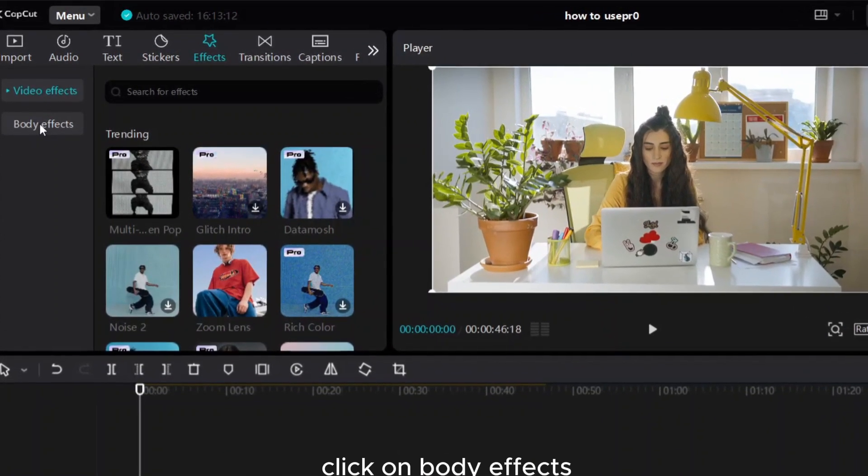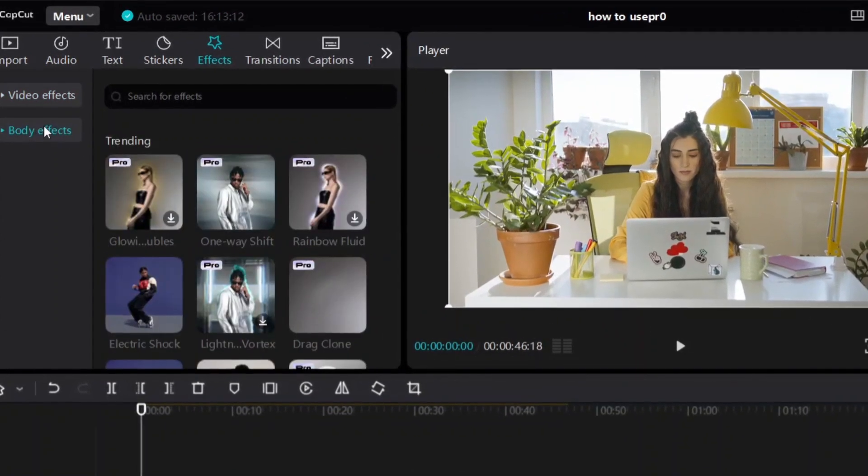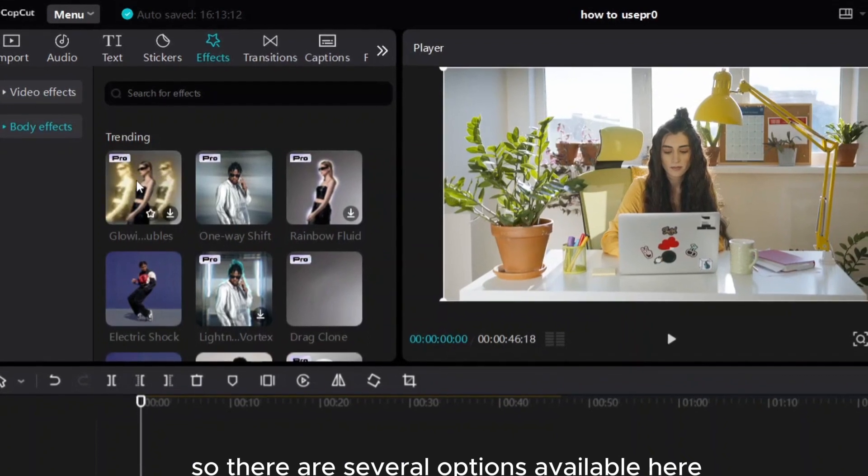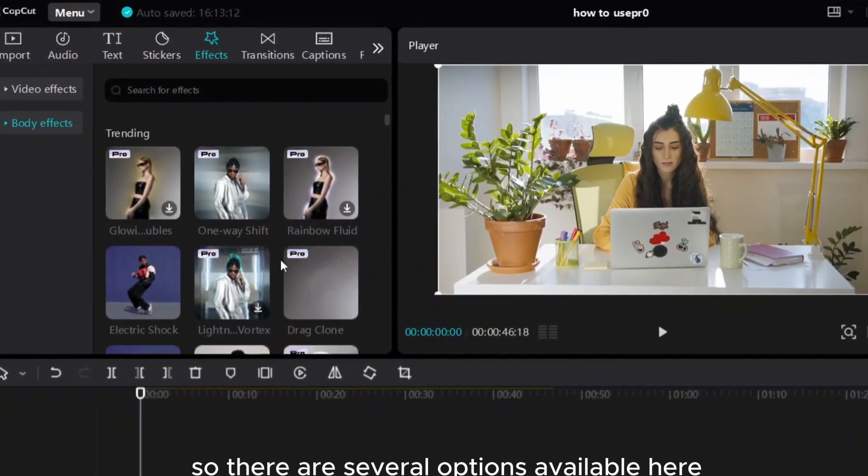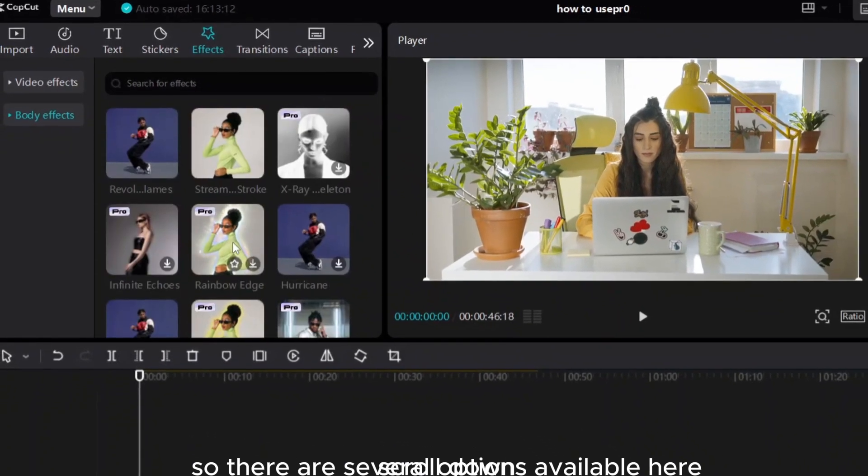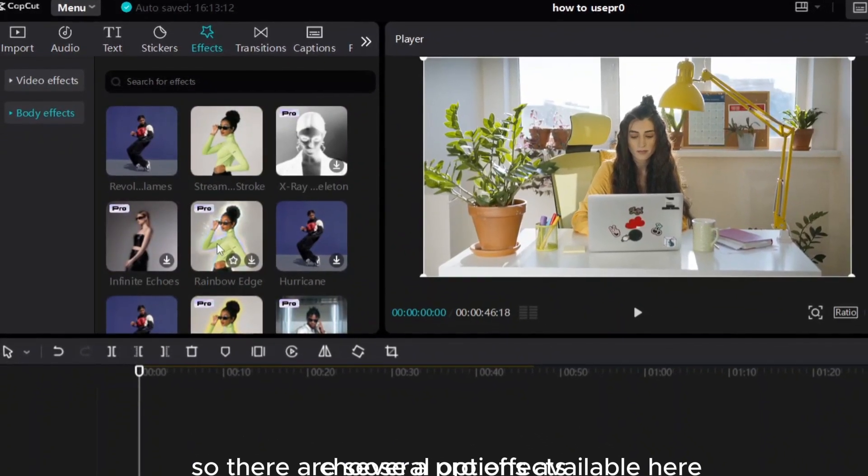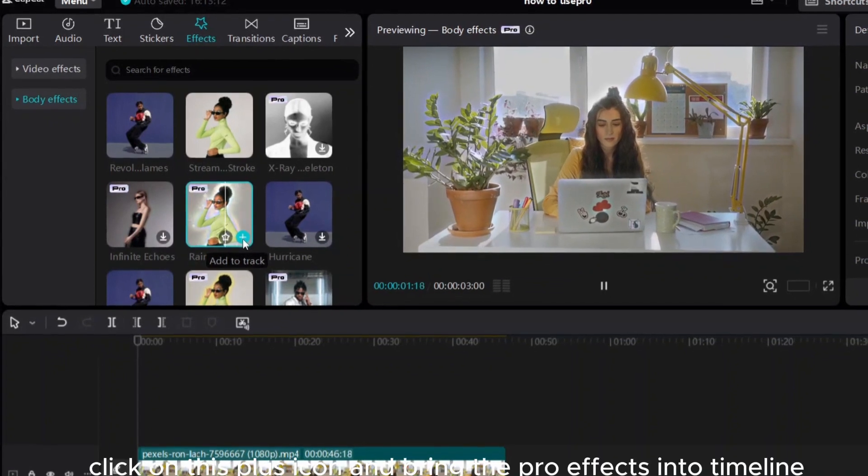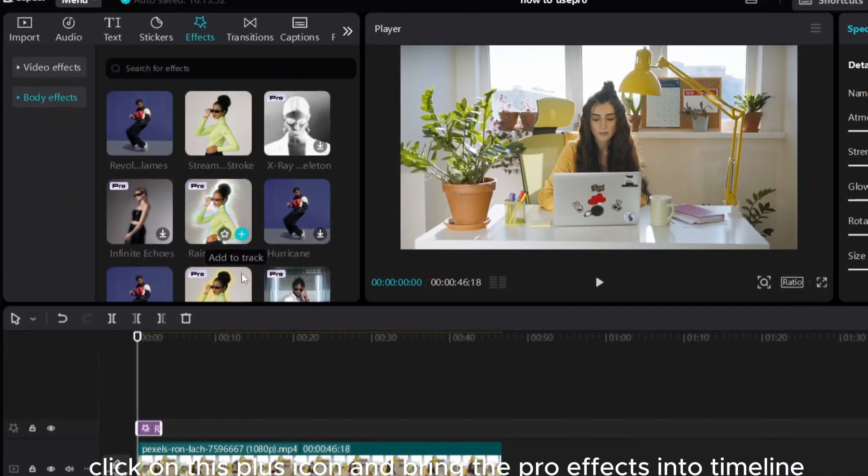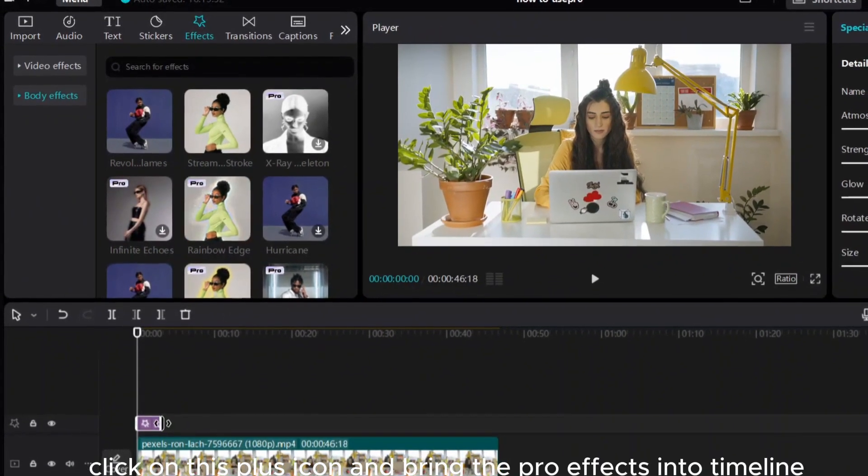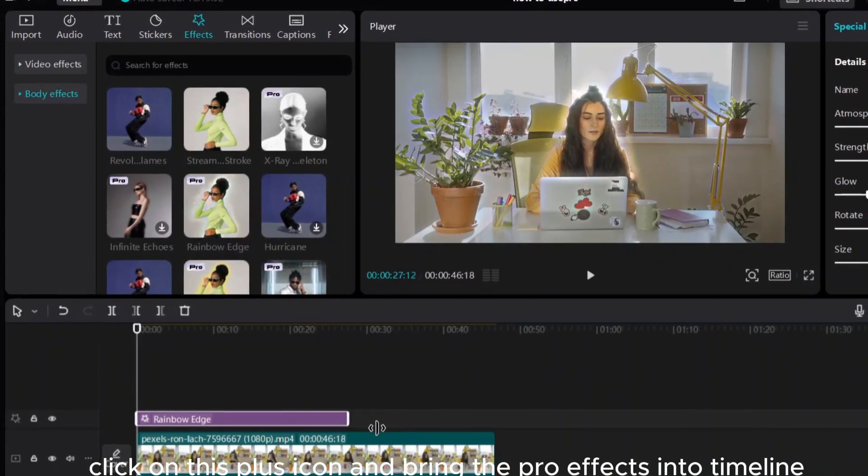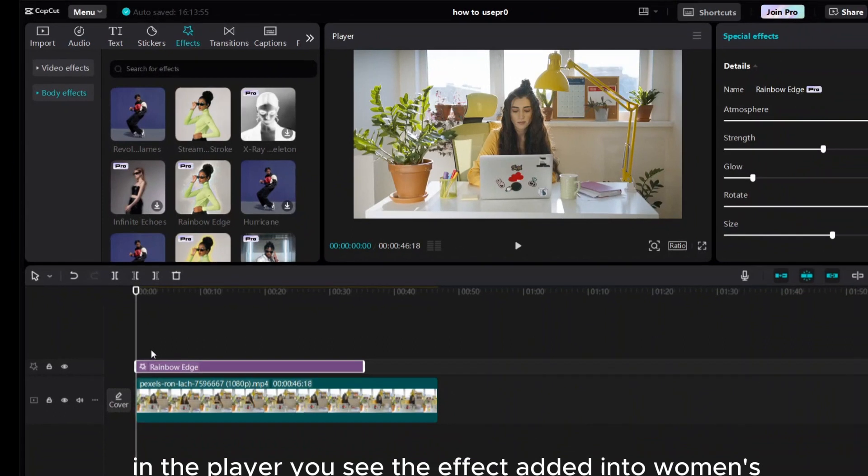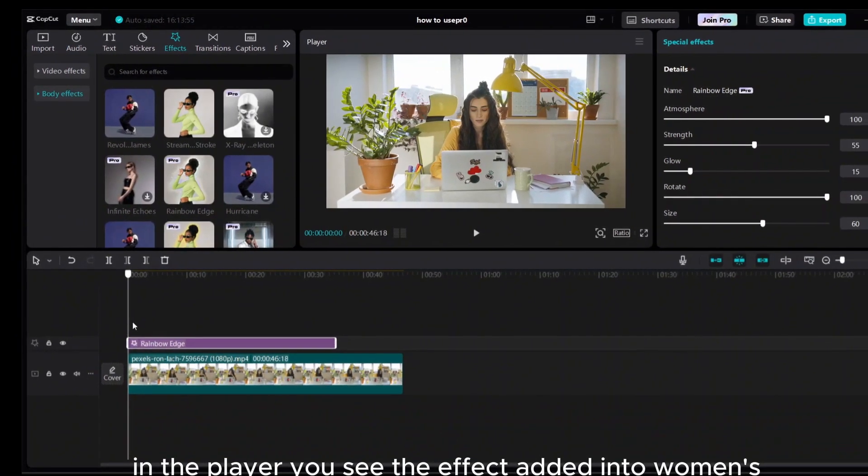Click on body effects. There are several options available here. Scroll down, choose a pro effect. Click on this plus icon and bring the pro effects into timeline. In the player you see the effect added.